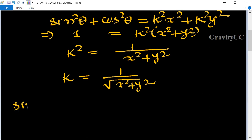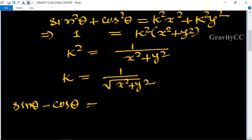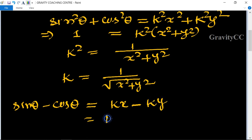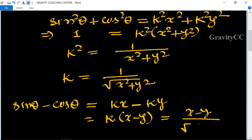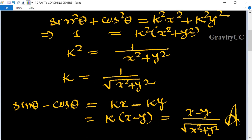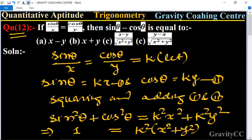sinθ minus cosθ equals kx minus ky. Taking k as common, we get k(x minus y). Substituting the value of k, this equals (x minus y) divided by root of (x² plus y²). This is the required answer, so option C is correct.